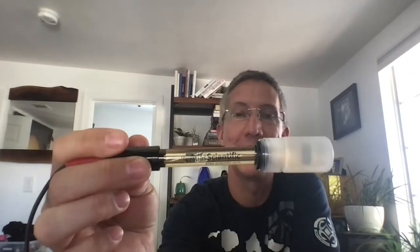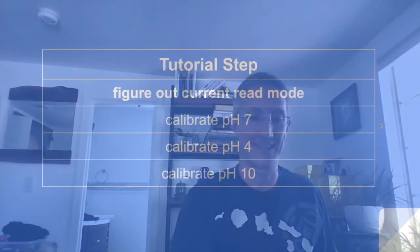Hi, I'm Ryan. I really like using this sensor. It's the Atlas Scientific pH sensor, and we're going to calibrate it today.